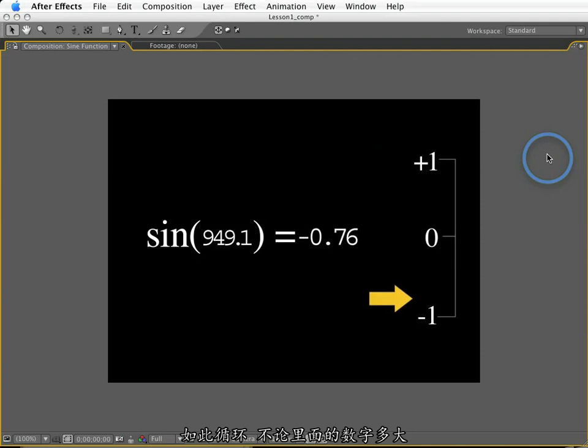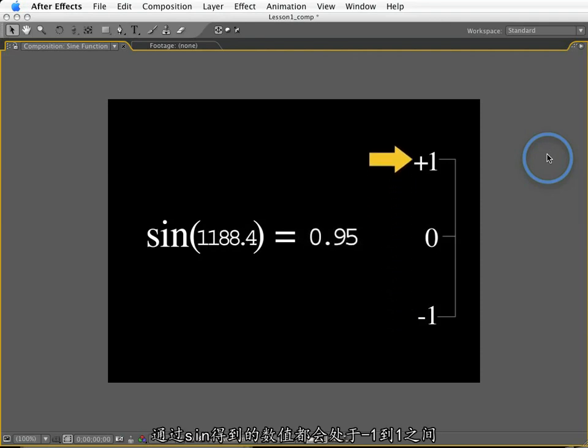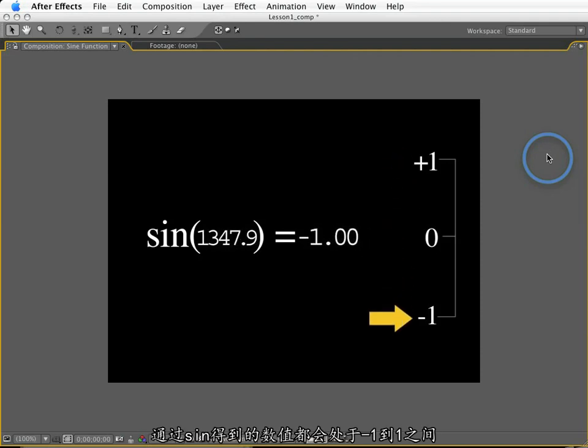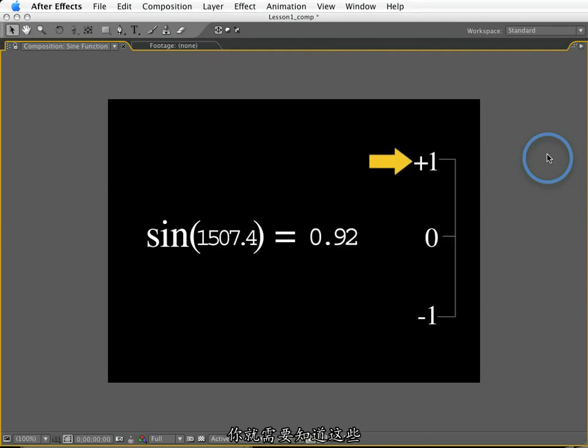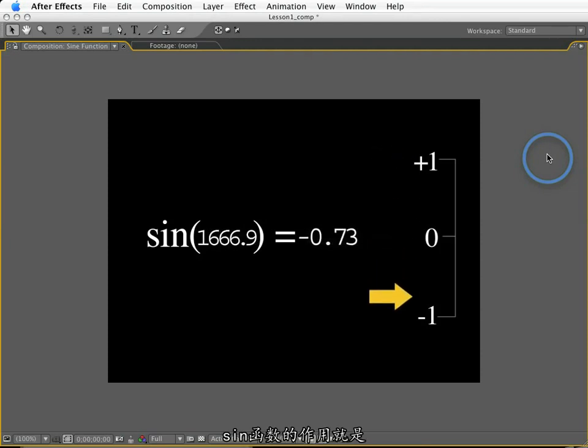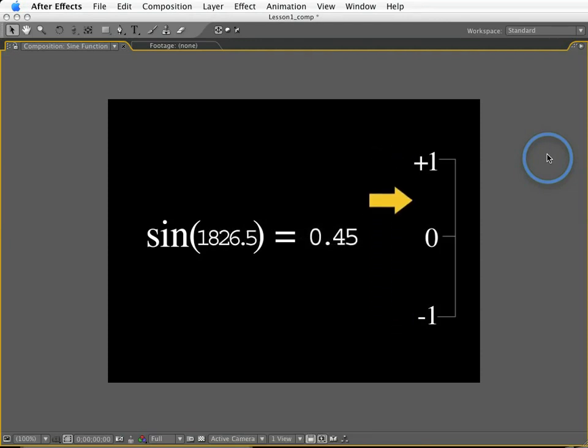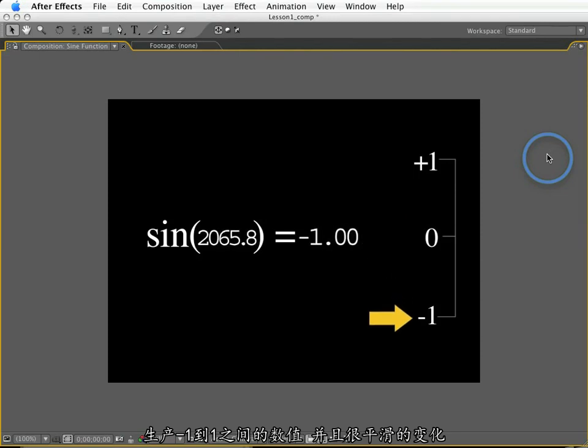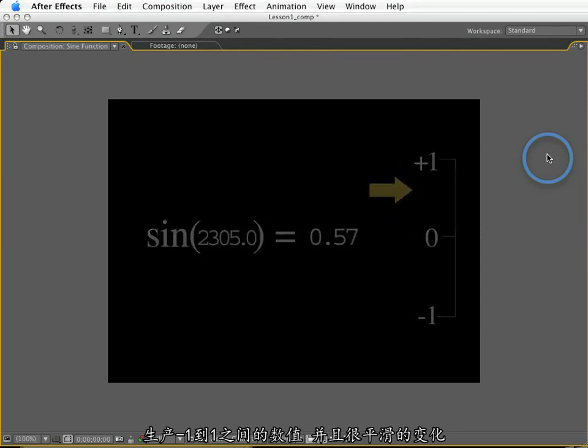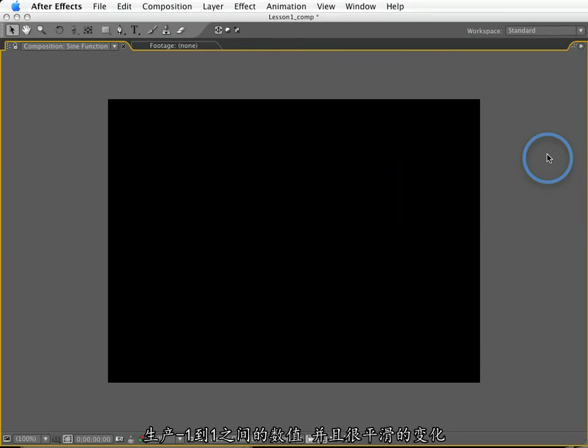No matter how large the number is that I put into sine, it will keep doing the same thing, oscillating from one to negative one. That's all you really need to know. Now the great thing about sine function is that not only does it oscillate back and forth, but it eases into the values of one and negative one. This is exactly what I need.